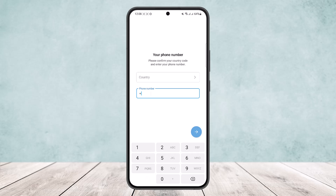Type in your country code — my country code is 977. You can see the dropdown, or you can select it from the list above. Then type in your phone number after the country code. I'll type in my phone number and then tap on the arrow icon that you can find on the screen.